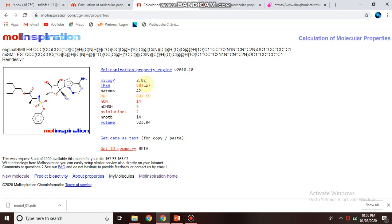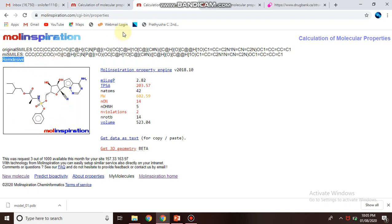TPSA score. This is the Lipinski's rule of five, which is very important for drug designing concept. So here you can get the Lipinski's rule, TPSA score, and logp value of the particular drug of your search. You can see the SMILE and the name of the drug, that is remdesivir, and this is the structure of that drug.